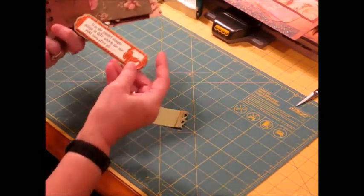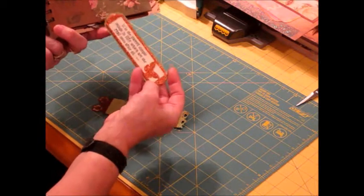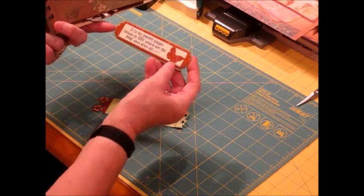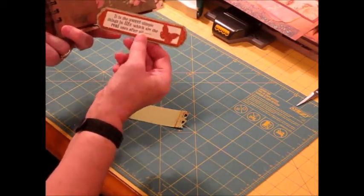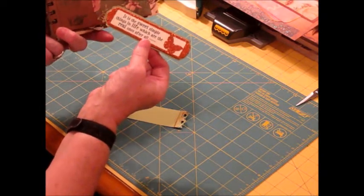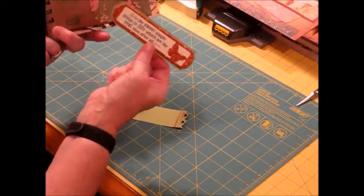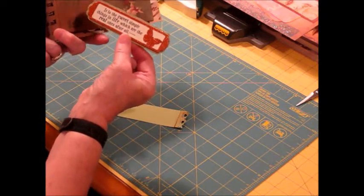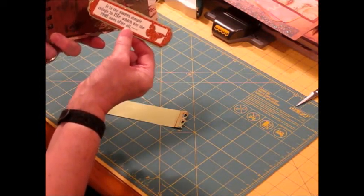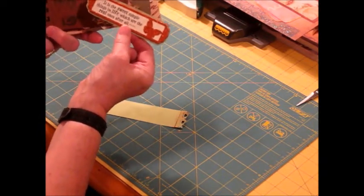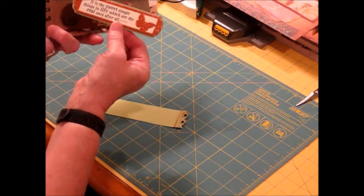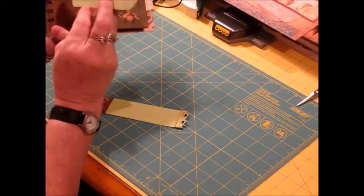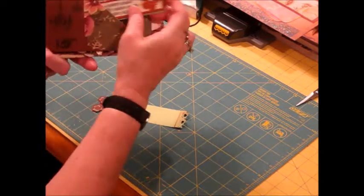And this is from Quick Quotes. I got at a retreat that I went to and it was supposed to be in one of our pages, but I didn't use it, but I thought I would. Here it says, it's the sweet simple things in life which are the real ones after all. And they glittered it in copper glitter on the back. You could add journaling, your own journaling.